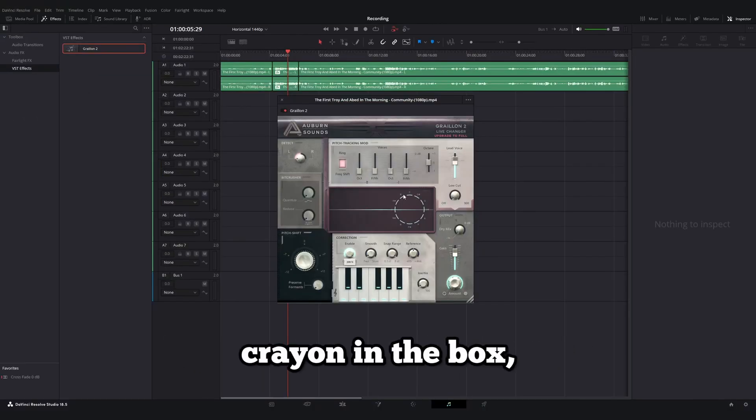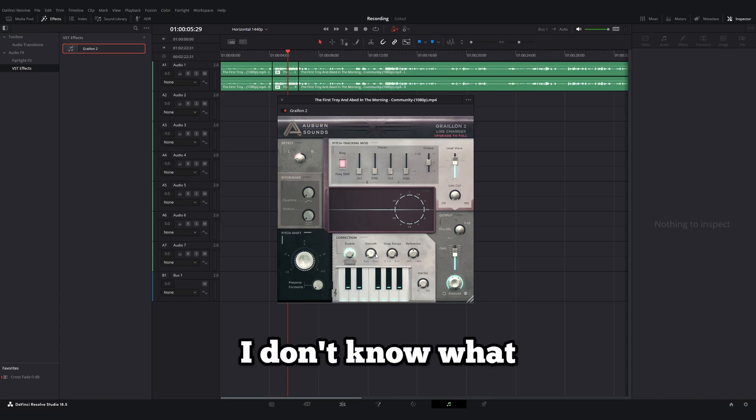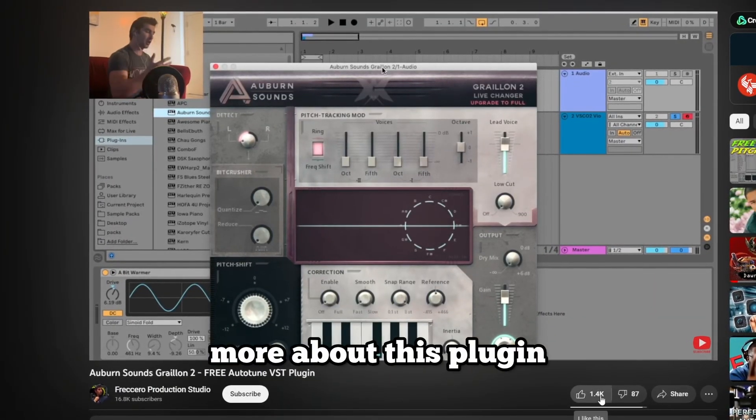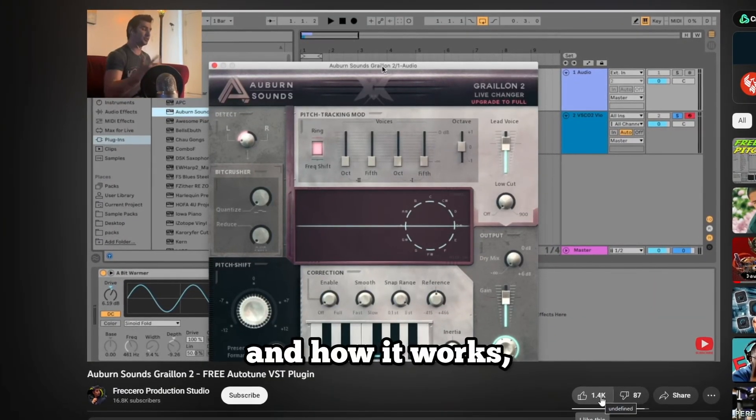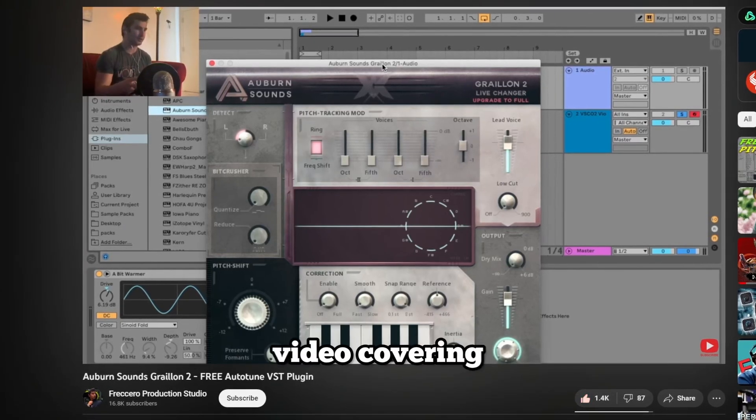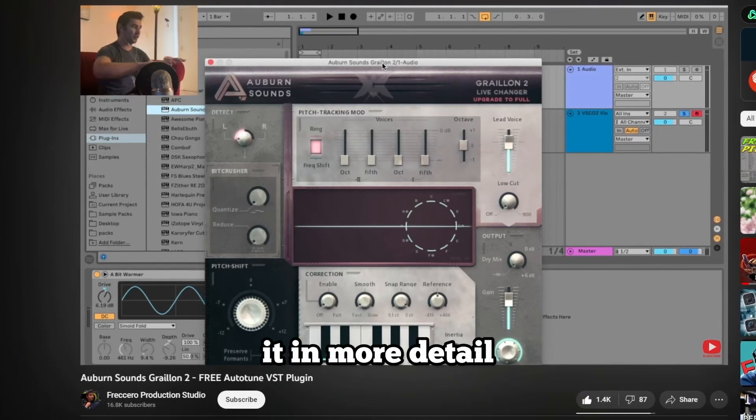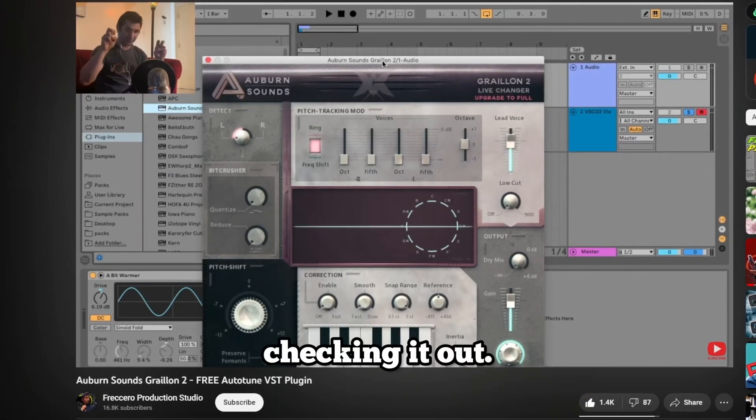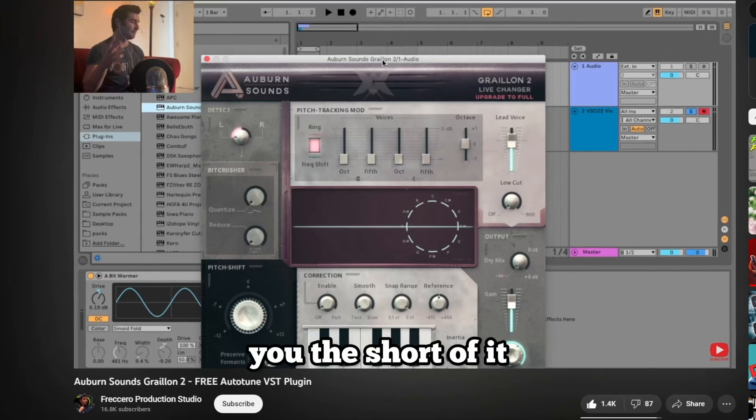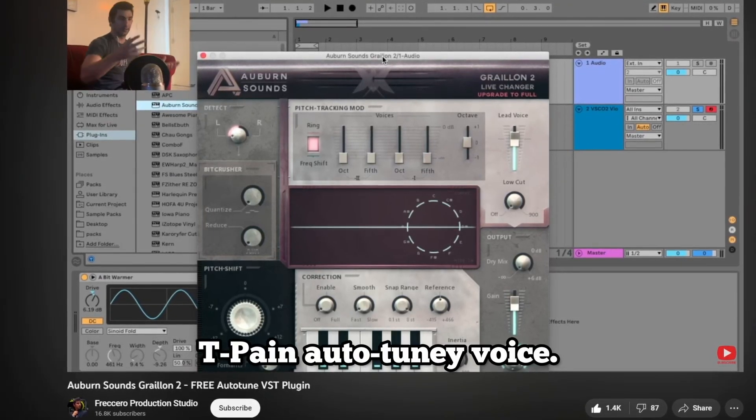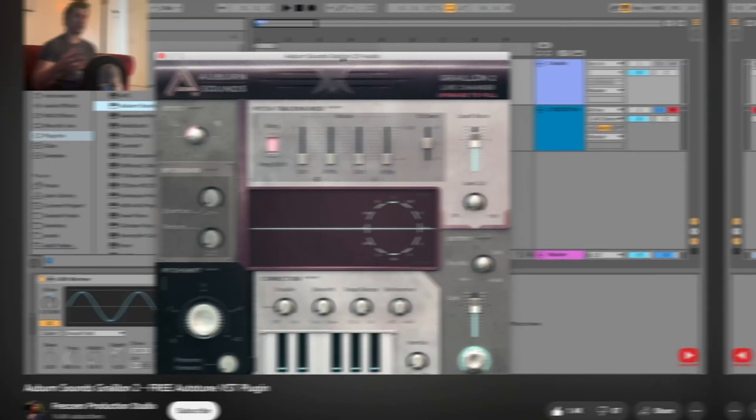Because I'm not the sharpest crayon in the box, I don't know what any of these do. But if you'd like to know more about this plugin and how it works, this gentleman has a great video covering it in more detail and I would recommend checking it out. I'm going to give you the short of it and how to get that T-Pain auto-tune voice.